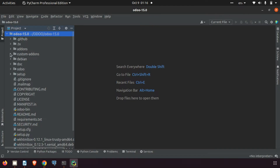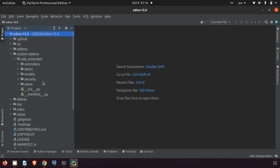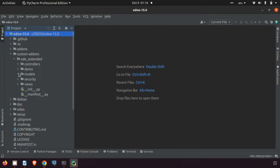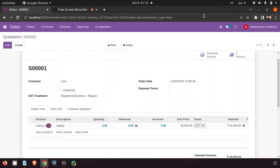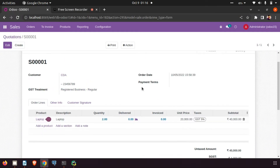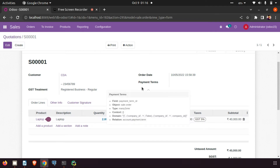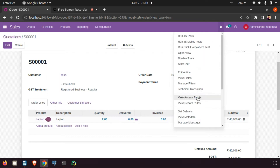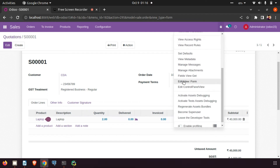In the custom_addons folder, the new module is created. Here you can see some folders are automatically created — this is the controllers, this is the demo, this is the model, security, views, etc. We need to check which model this is. This is the sale order — we can use the debugger. Here you can see 'Edit View Form'.